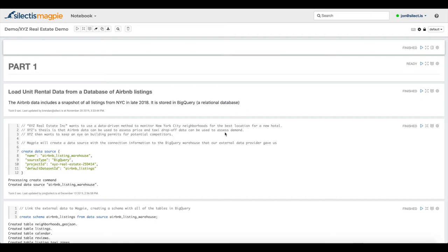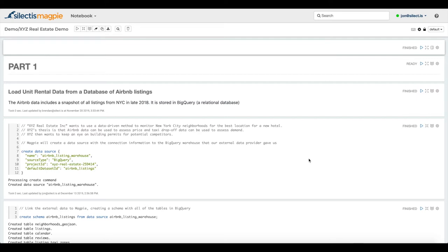You'll also see Magpie script. That's Magpie's custom domain-specific language used for performing metadata manipulation, data engineering, and exploration tasks. You'll see SQL used to query data in the data lake. And then we also support Python, Scala, and R for more advanced use cases.